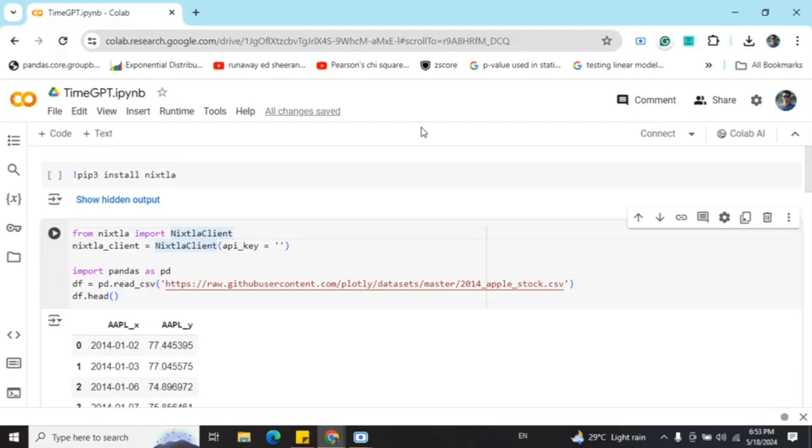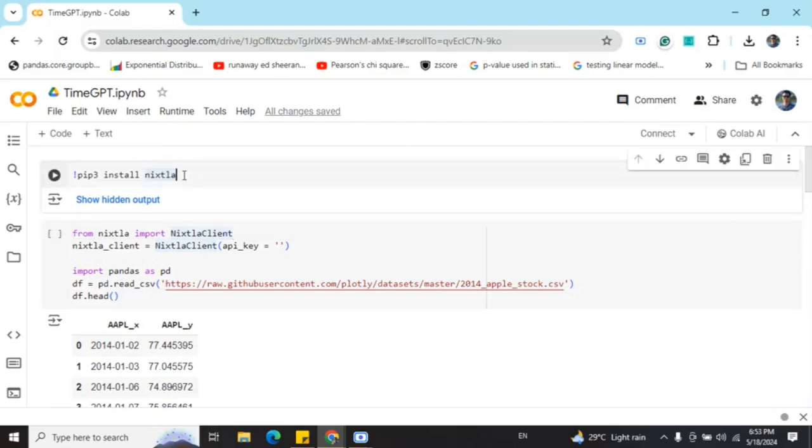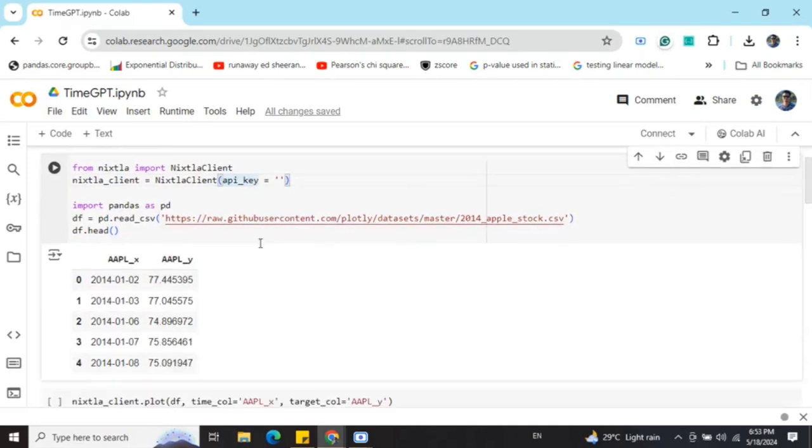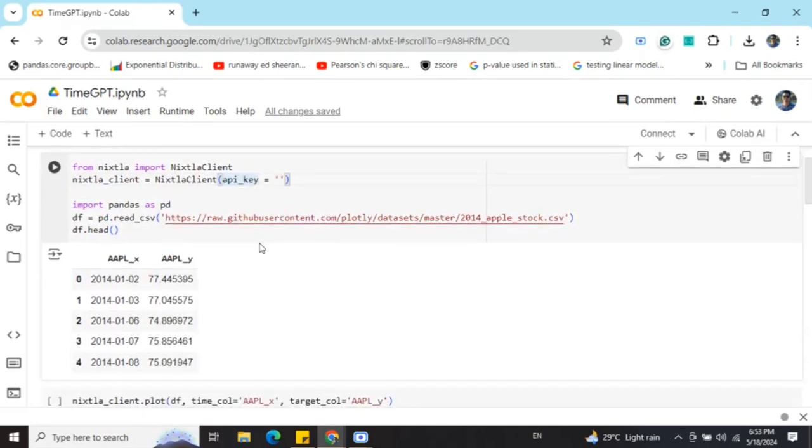First of all, you need to pip install Nixtla. As you can see, it is very easy to install. Next, you need to import the Nixtla client. Eventually, you need to provide the Nixtla client API, which is free to create. You just need to search for TimeGPT on Google. There you need to log into Nixtla's login and then you will get a free API key to use.